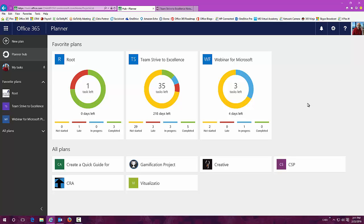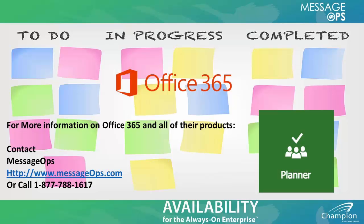There's a lot more involved in it and we'll be giving you more information as we do these videos. For more information about planner and really about office 365 in general, contact message ops, either on our website, www.messageops.com or call us at 1-877-788-1617. Have a great day.